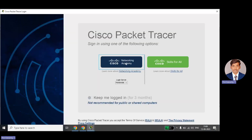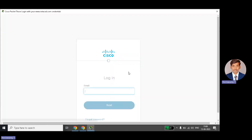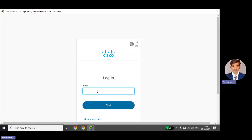You will see two options: Networking Academy and Skills for All. Networking Academy is one of the academies where a number of courses are available — if you want, you can register there and access courses. Click on Networking Academy and it will ask for your Gmail ID and password to open the application.